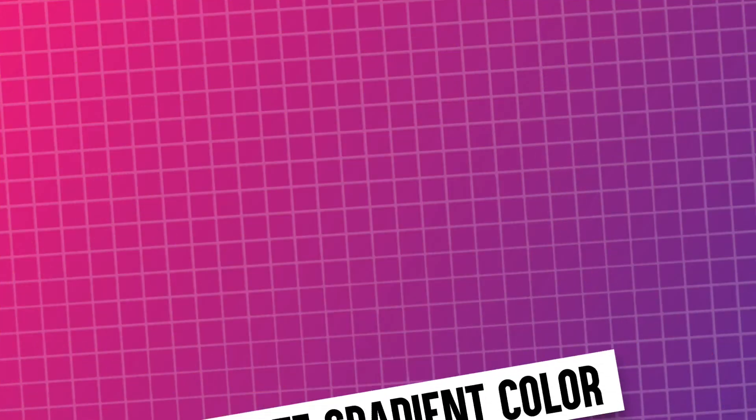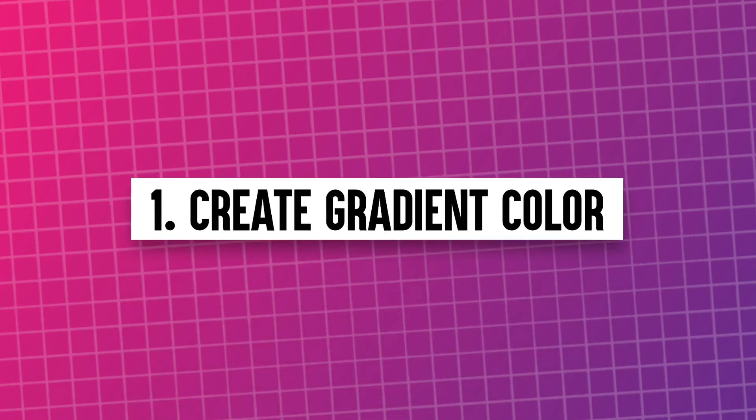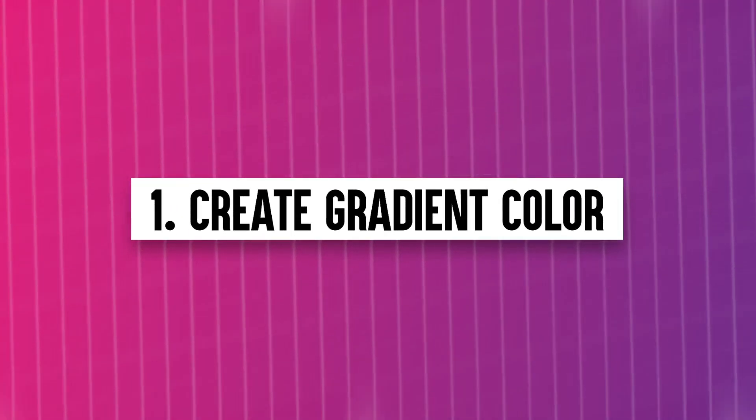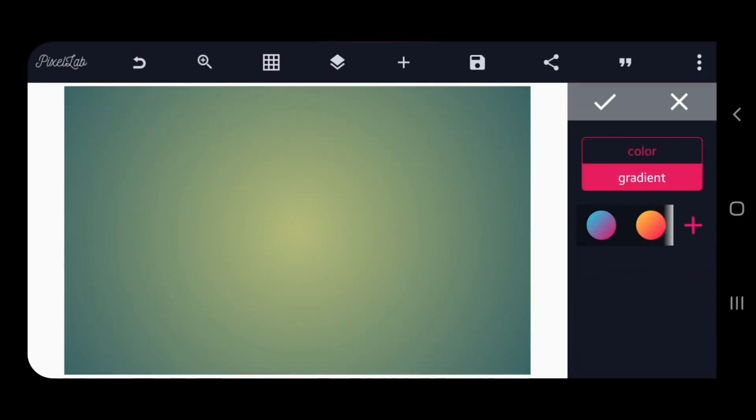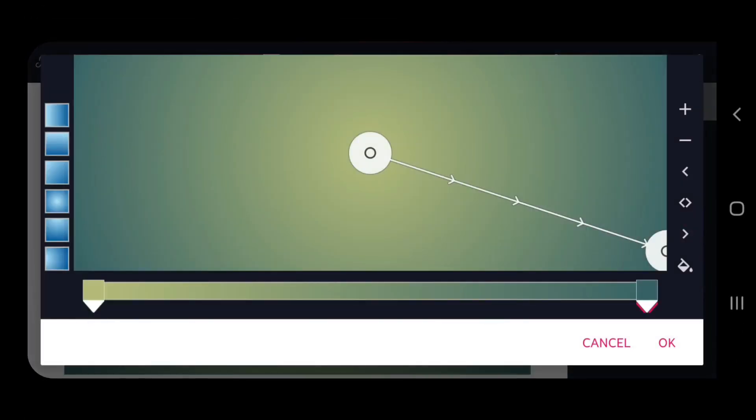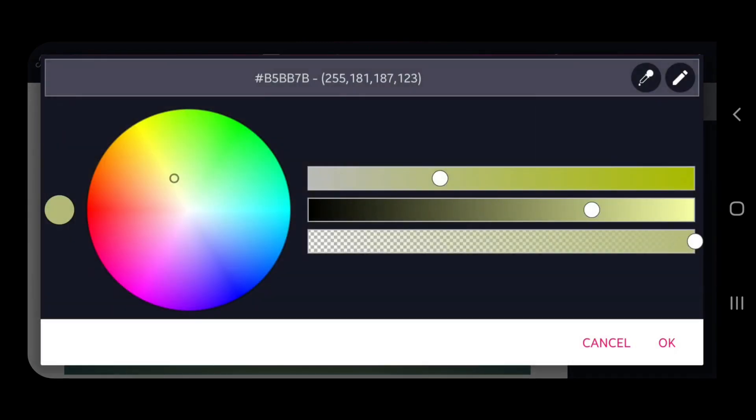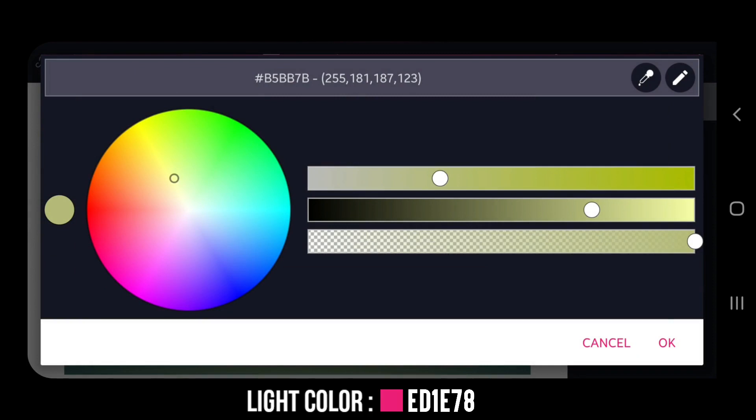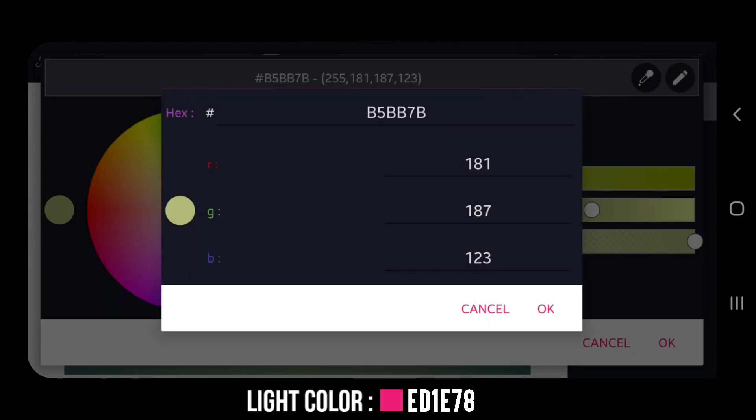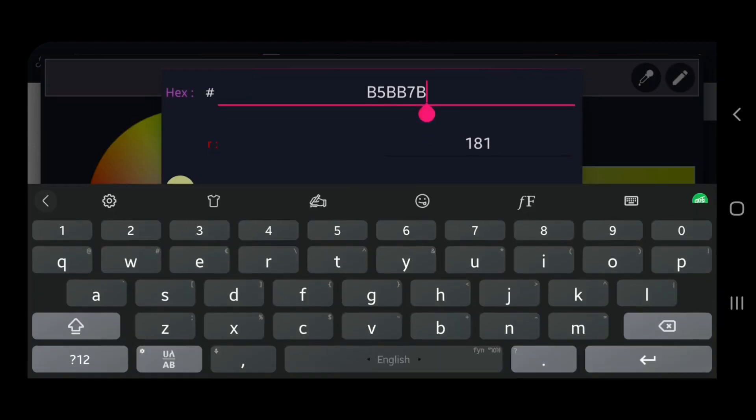Number 1. Create Gradient Colors. Open Pixel Lab and go to Color section, then choose Gradient option. Change first light color position as you want, and tap on first color icon and type color code to add new light color.